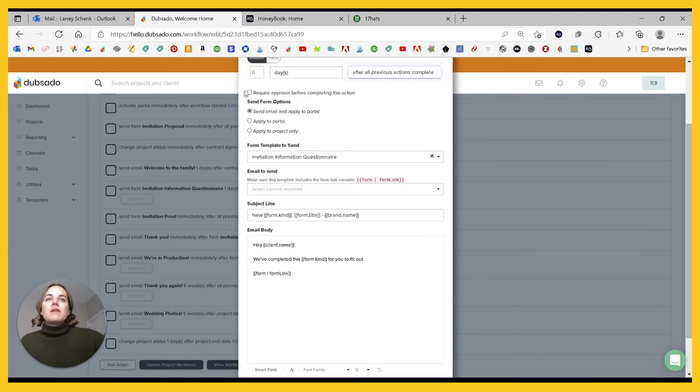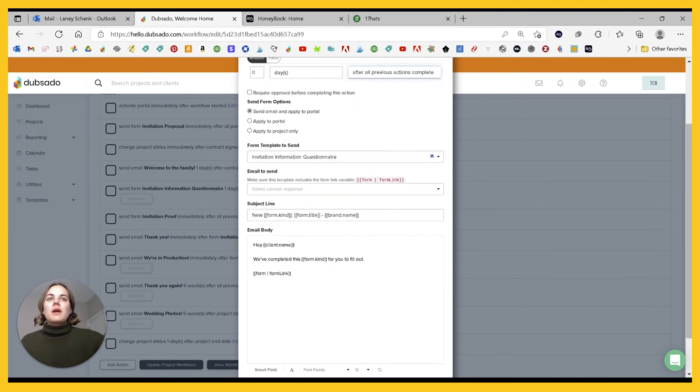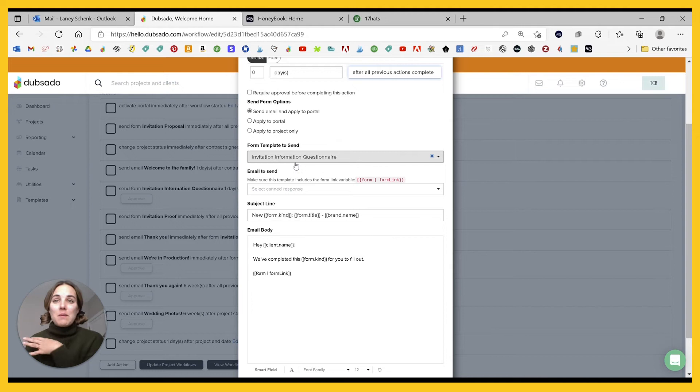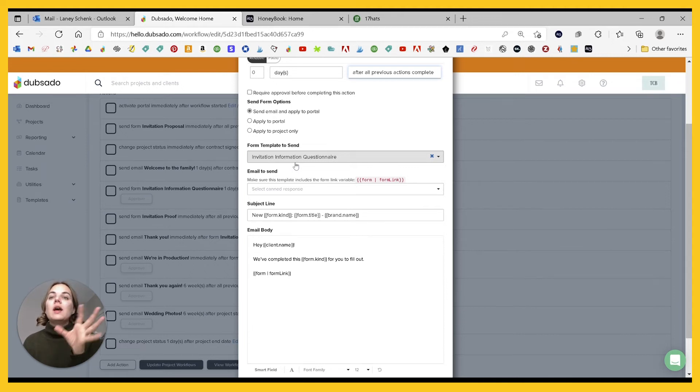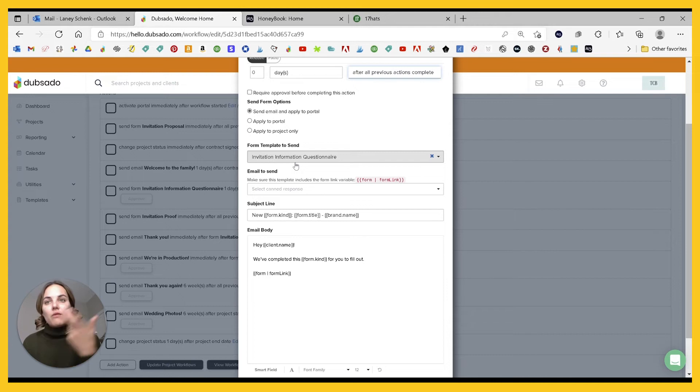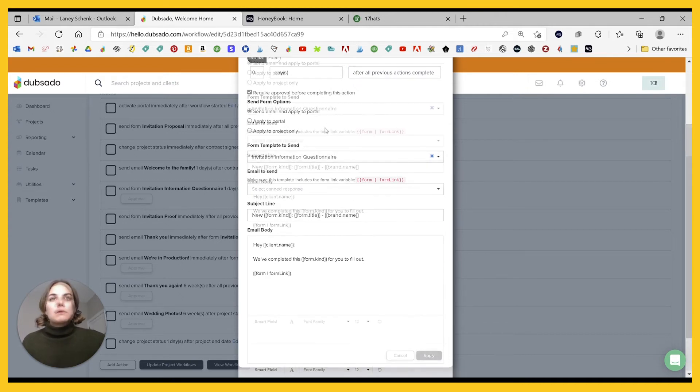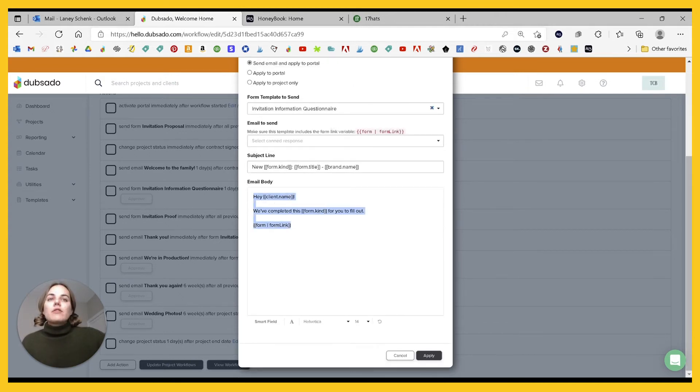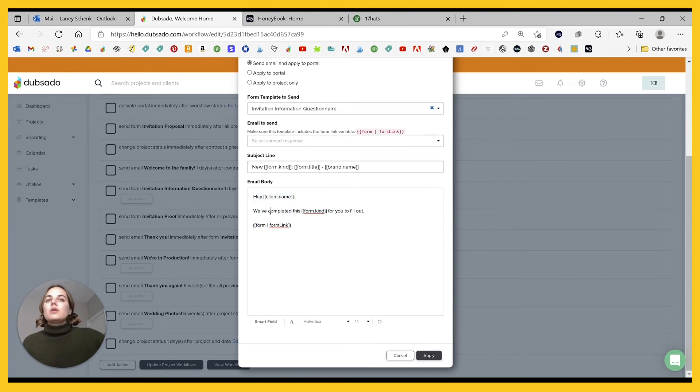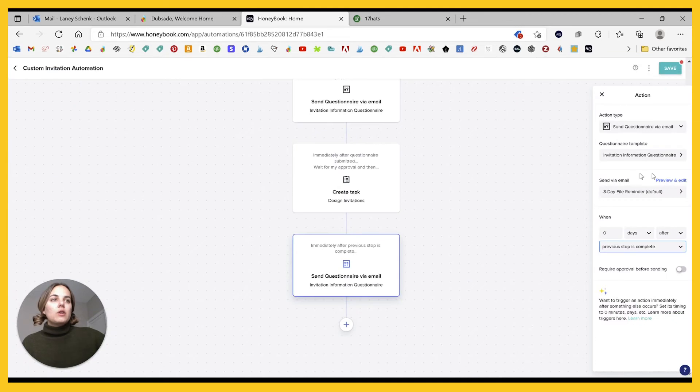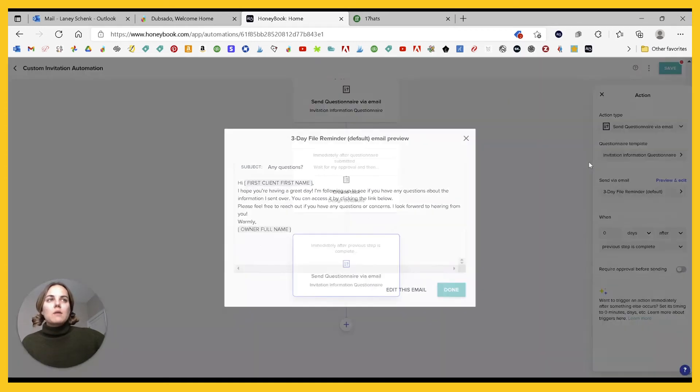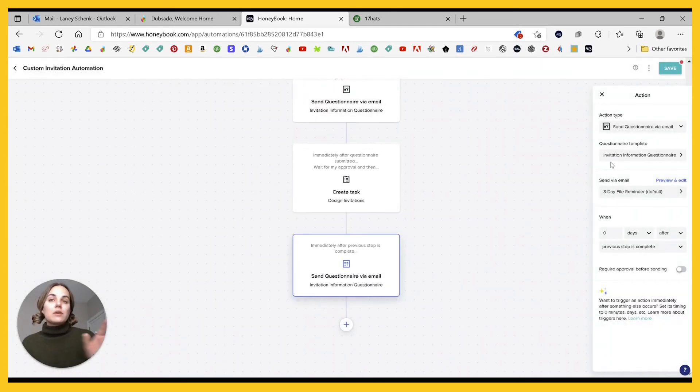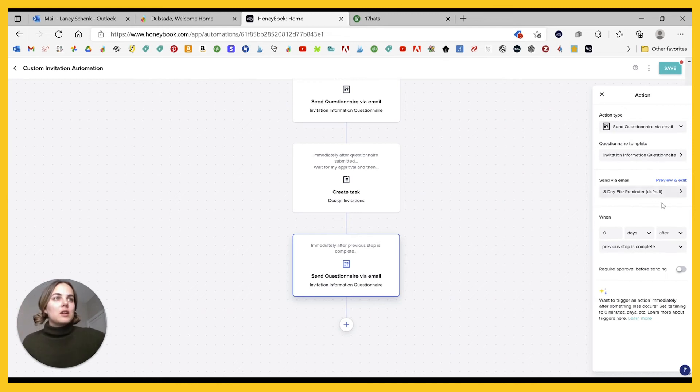And then in HoneyBook, you have a lot of the same triggers, even though you have fewer actions. So kind of the opposite. And then in Dubsado, you kind of have both. So in all three of these, you can require approval before completing the action. So in my invitation information questionnaire, it's got all the different pieces that I might possibly create for you, but some of my clients don't need those. So I can go in and make sure I delete those from the questionnaire before I send it over. And that's why I would require approval on something like this. And then you'll have your email template. I like that in Dubsado, you can just update it here. In HoneyBook, you'll be able to kind of preview and edit, but you don't have some of those options, like filling in these merge fields.